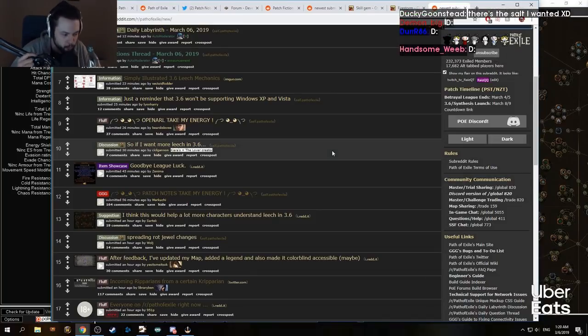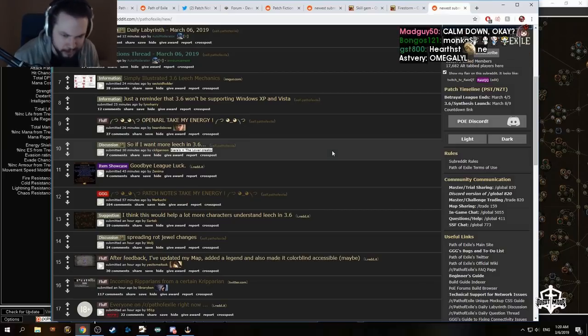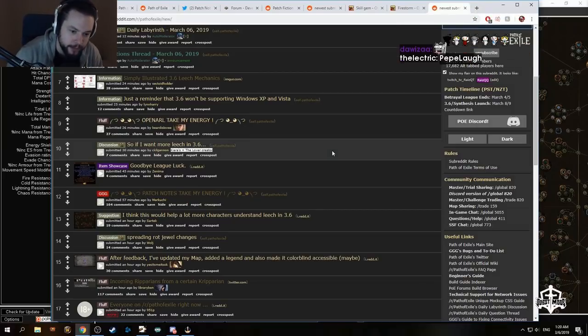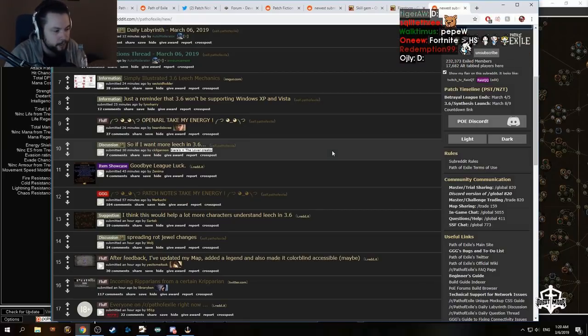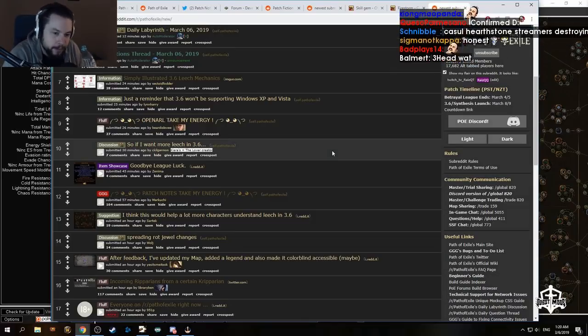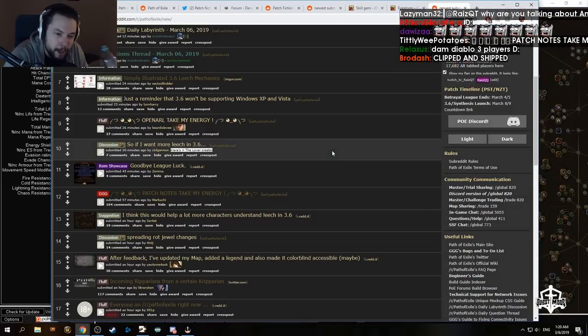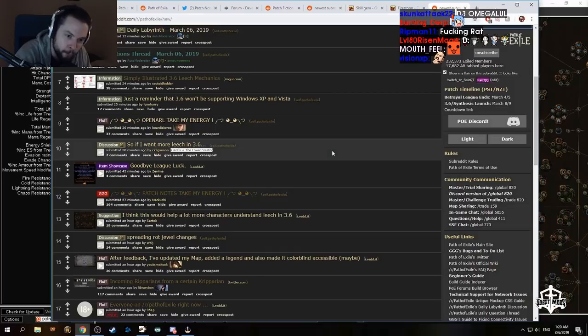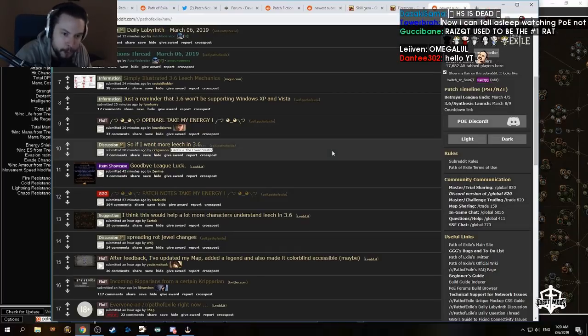Quinn ruined this community, all right, bringing in all these new people, these fucking Diablo 3 folks. Fuck it man, he ruined it. I want Path of Exile to have four viewers like back in the good old days.